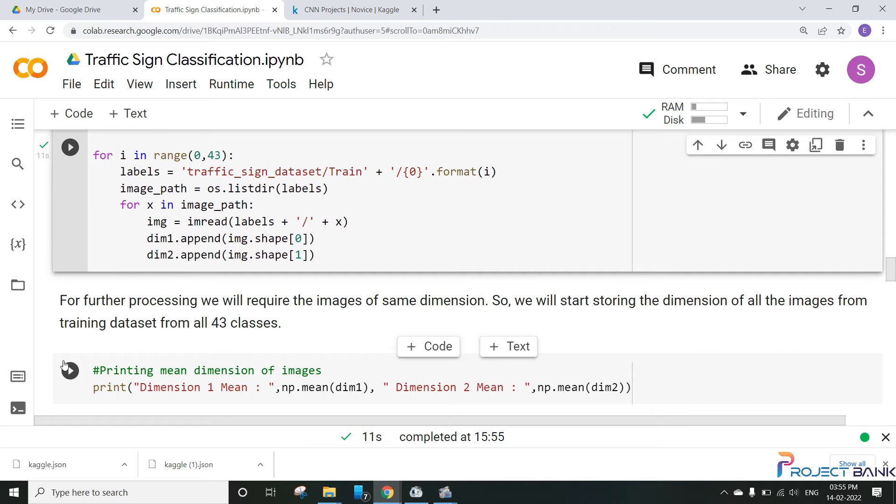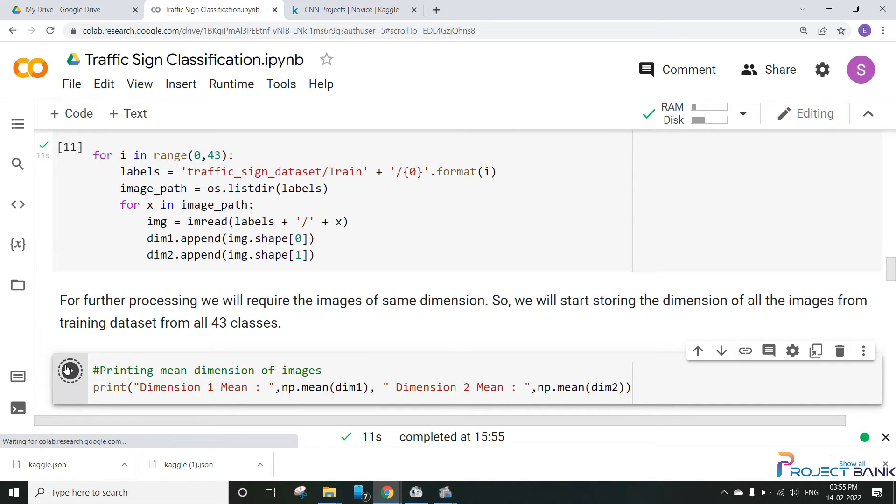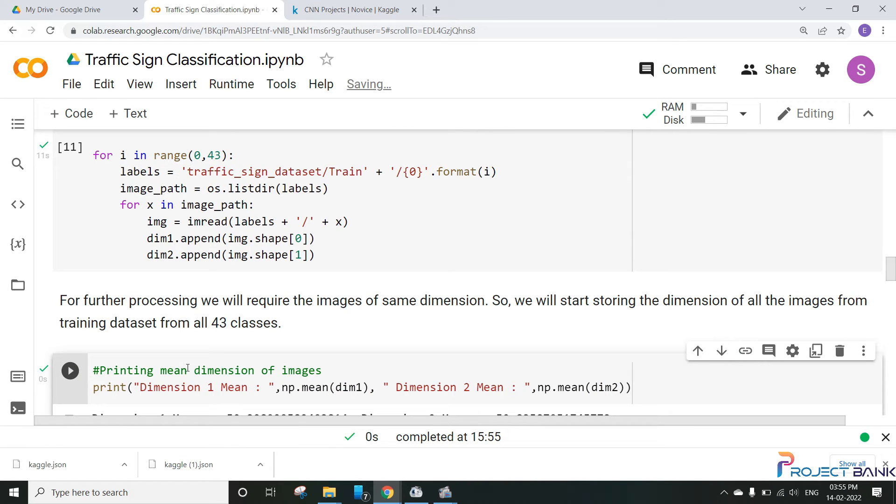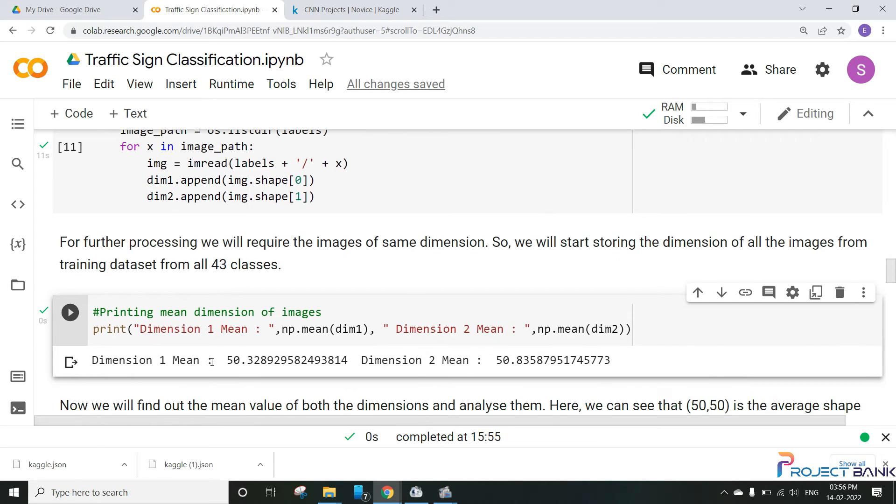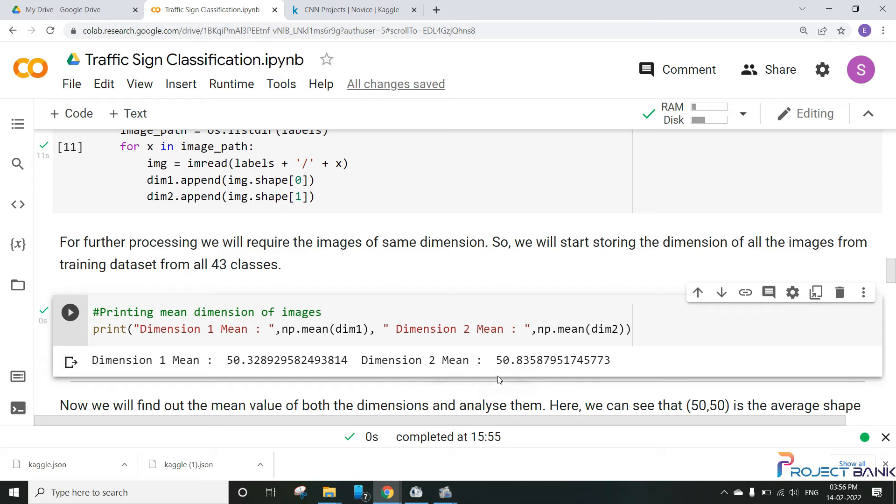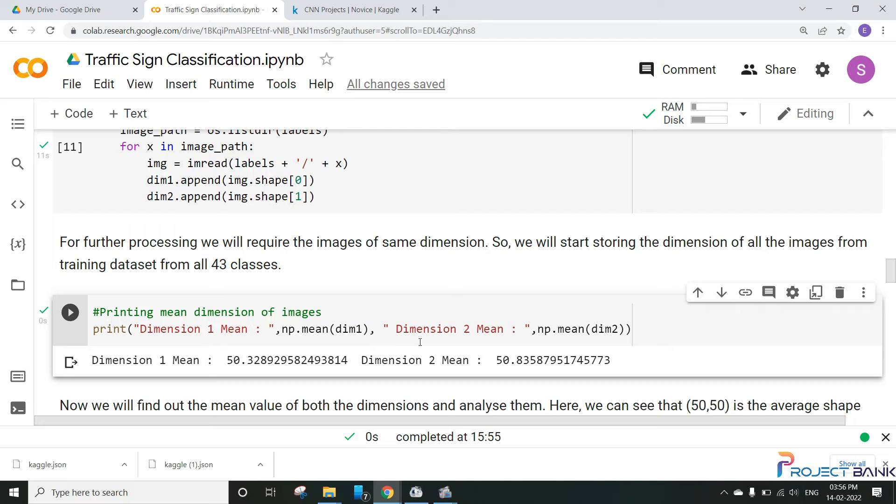And let's print those dimensions here. So here we can see that dimension one mean is 50.328 and the mean of dimension two is 50.8358. So we can conclude that 50 by 50 is the average shape of an image. Now we will convert all these images into this shape that is 50 by 50.